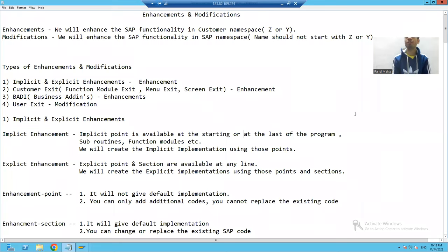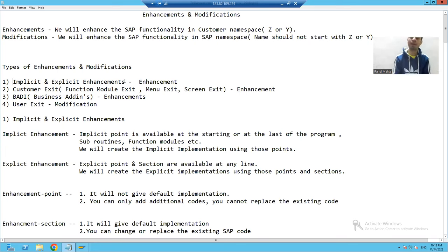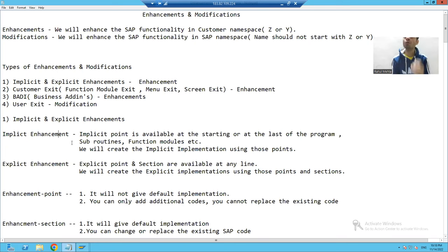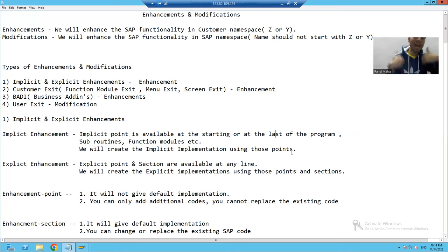Hello everyone. We will start with our first enhancement and modification technique — implicit and explicit enhancement. In case of implicit enhancement, we will talk about an implicit point, which will be available at the start or at the last of an SAP program, an SAP function module, or a standard SAP subroutine.